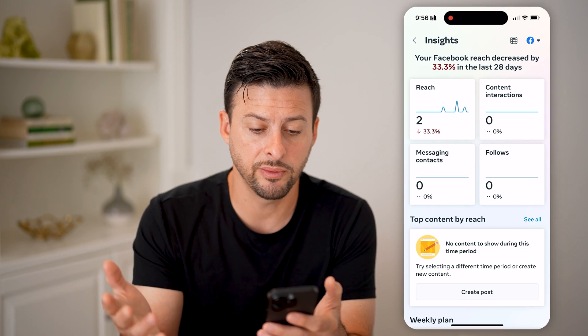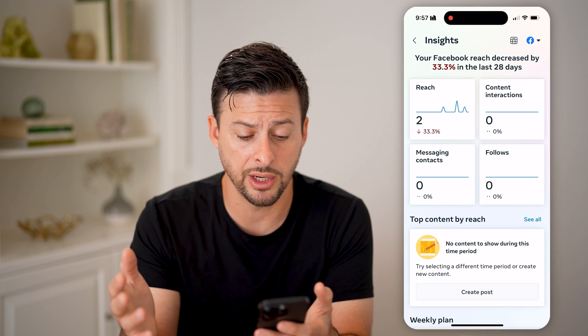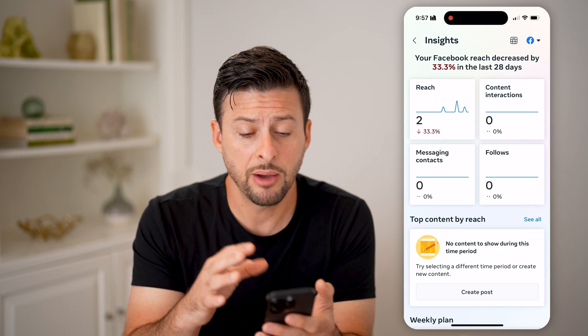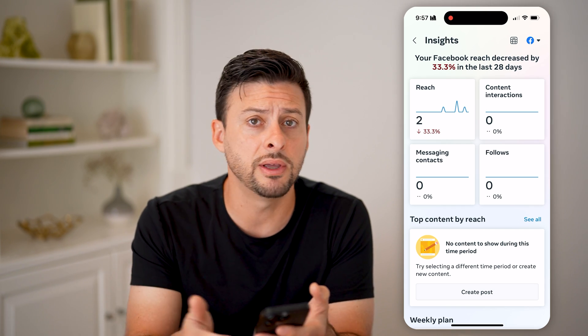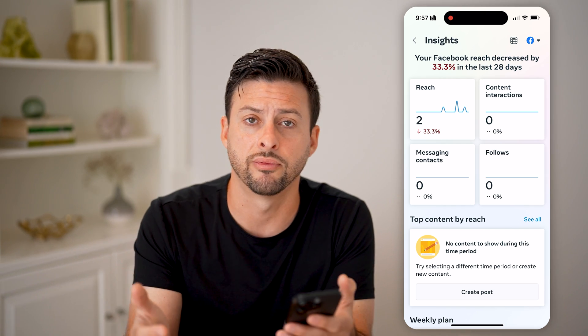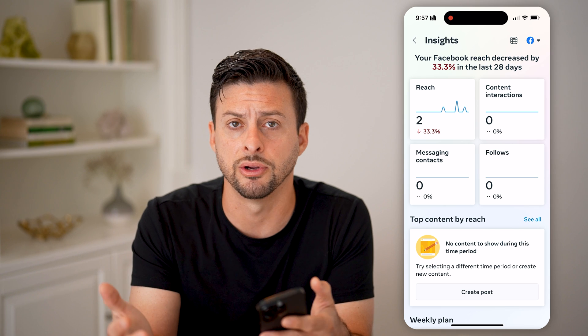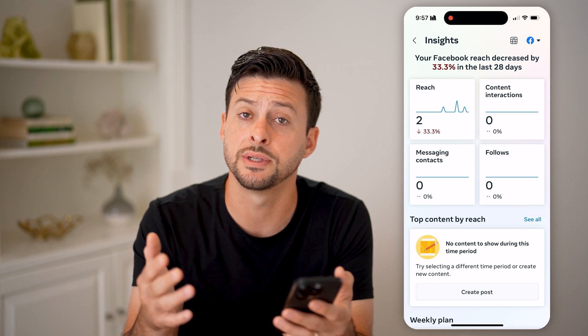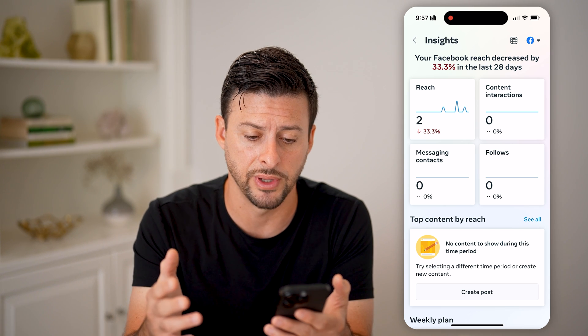Now, I haven't posted that much on here, so it's not really filled out. But for you, if you've posted a lot of reels or various videos or content, it'll be more filled out.